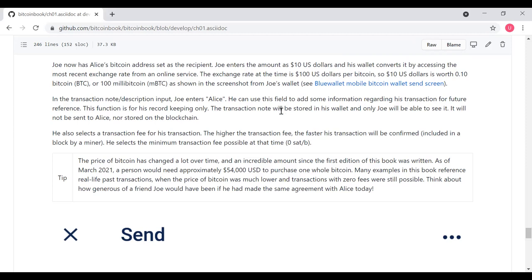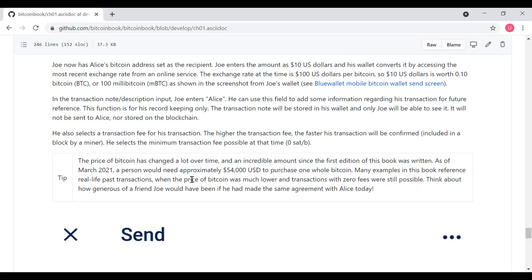The price of Bitcoin has changed a lot over time and an incredible amount since the first edition of this book was written. As of 2021, a person would need $54,000 to purchase one whole Bitcoin. Many examples in the book reference real life past transactions when the price of Bitcoin was much lower and transactions with zero fees were still possible.